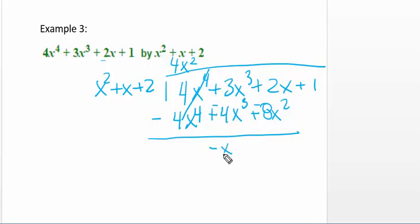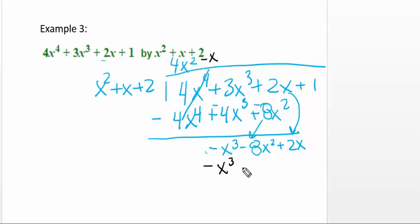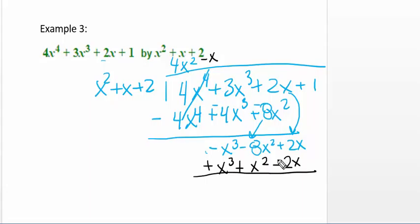That gives a negative x cubed, and we have 2 minus 8 — but we can't subtract those yet, so I bring down everything: negative 8x squared and 2x. Now x squared goes into negative x cubed negative x times. So negative x times x squared gives negative x cubed; negative x times x gives negative x squared; and negative x times 2 gives negative 2x. Subtracting changes the signs, so those cancel. Negative 8x squared plus x squared is negative 7x squared, and 2x plus 2x is positive 4x.